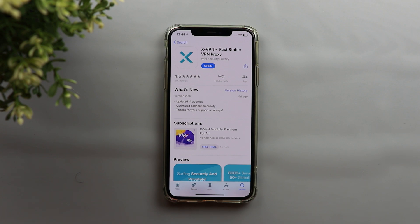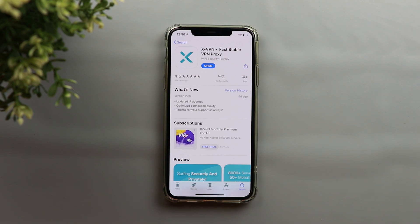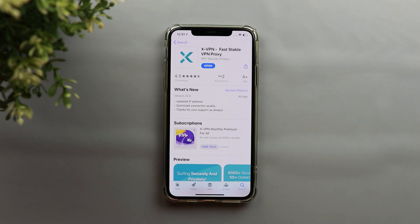That's pretty much it for today — those are the most important things you need to know about the XVPN app. If you want a really good VPN for Android, iOS, PC, Mac, or any operating system, I do recommend XVPN. It gives you a lot of servers and countries to choose from, you can use it for free, or go premium at a 35% discounted price. Please let me know in the comments what you think, hit the thumbs up, and subscribe for more videos. Thank you for watching.